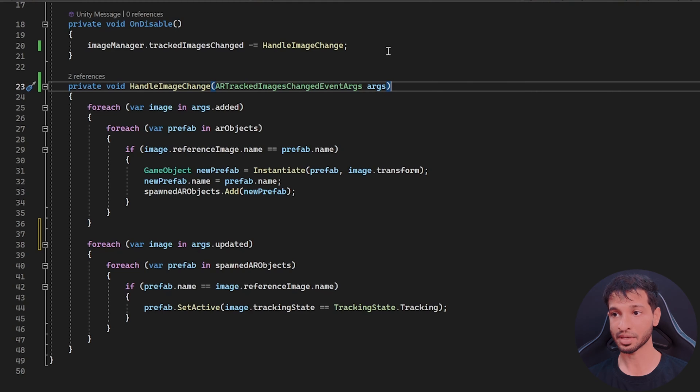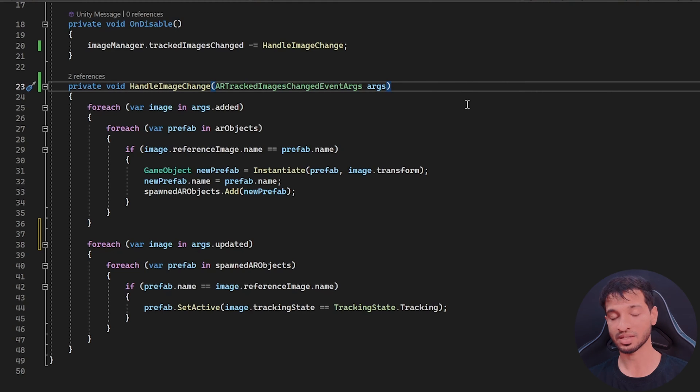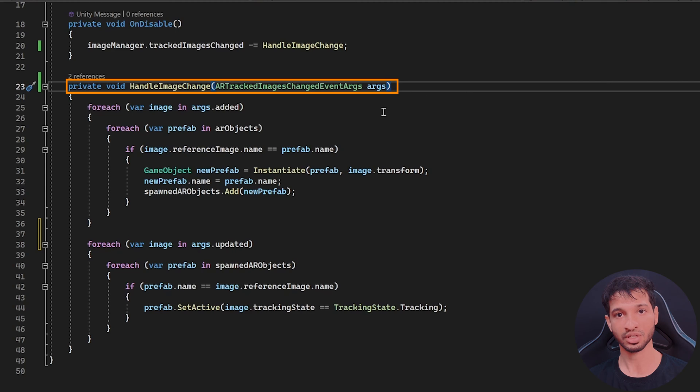Generally, the tracked images changed action is called when the images are added, removed or updated. So when the handle image changed function is called, an argument of type AR tracked images changed event arcs is passed.